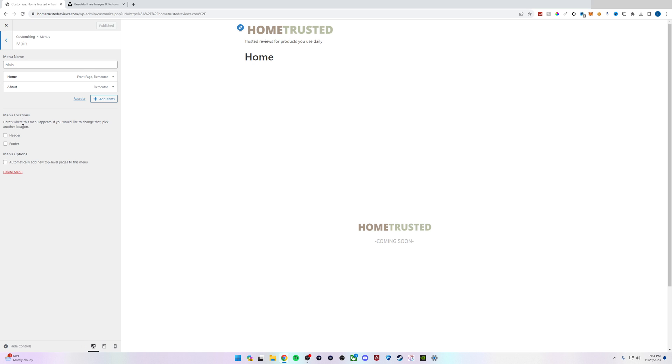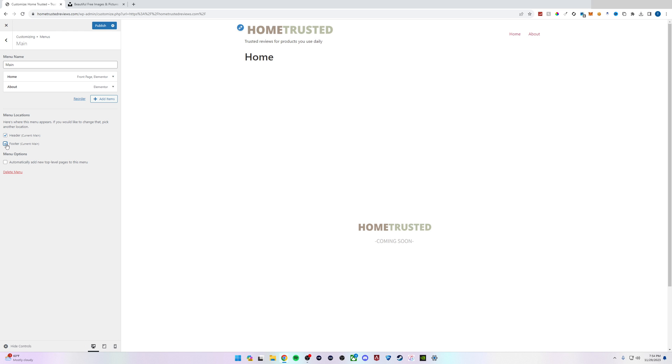For the location we have two different options. We can select the menu on the Header and when I select it you'll notice these populate at the top right, or we can have it at the Footer and that will populate at the footer of the page.